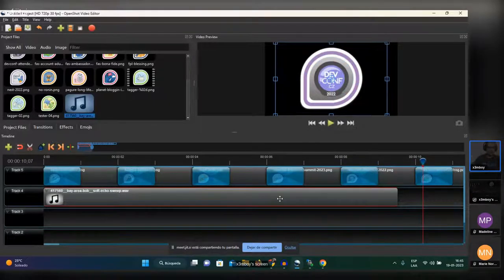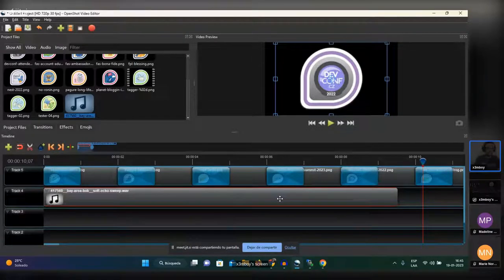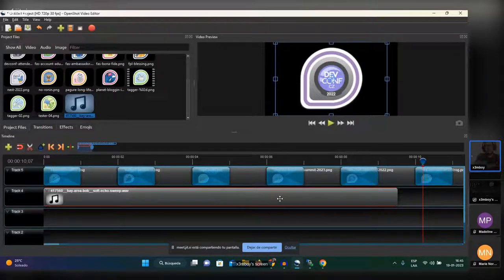Every audio file has a duration, and working with an audio file in video terms is different — because if the audio is longer than the video, it's just going to cut abruptly. But you can prepare your audio track in Audacity, which is the next thing I'm going to show you.